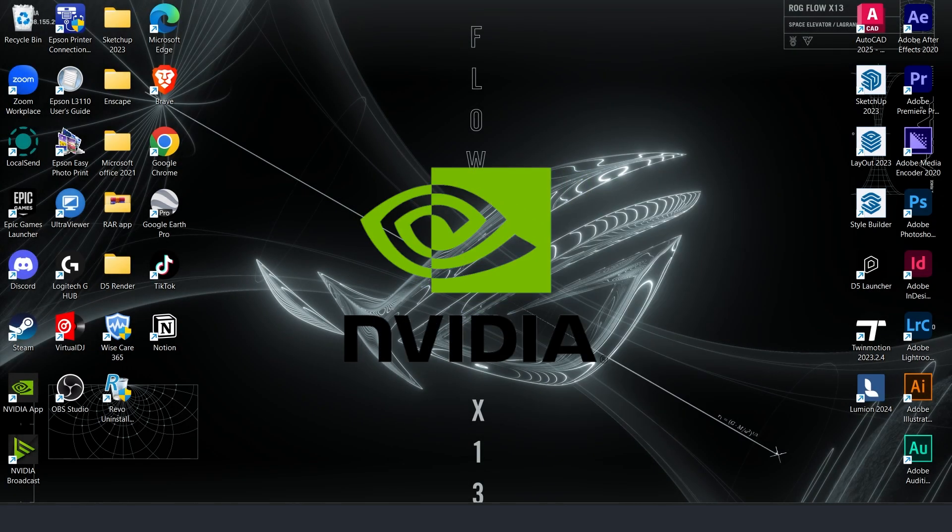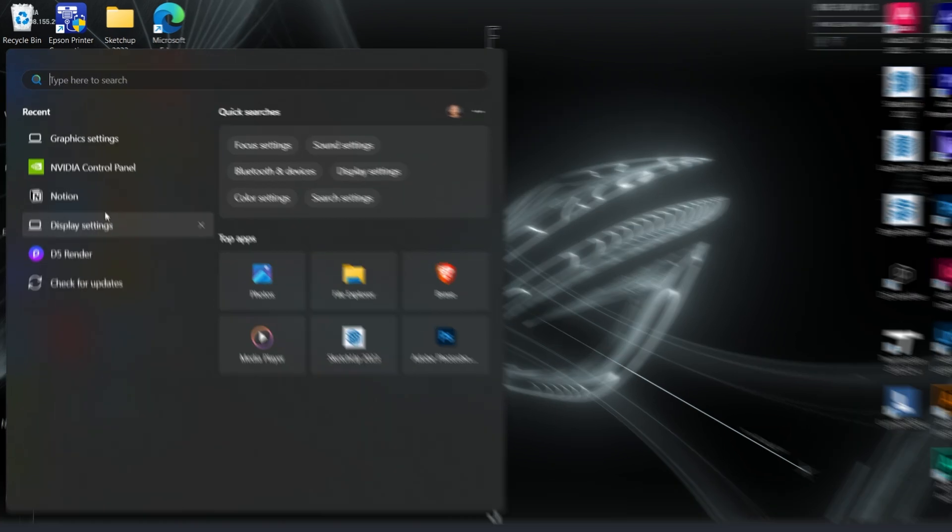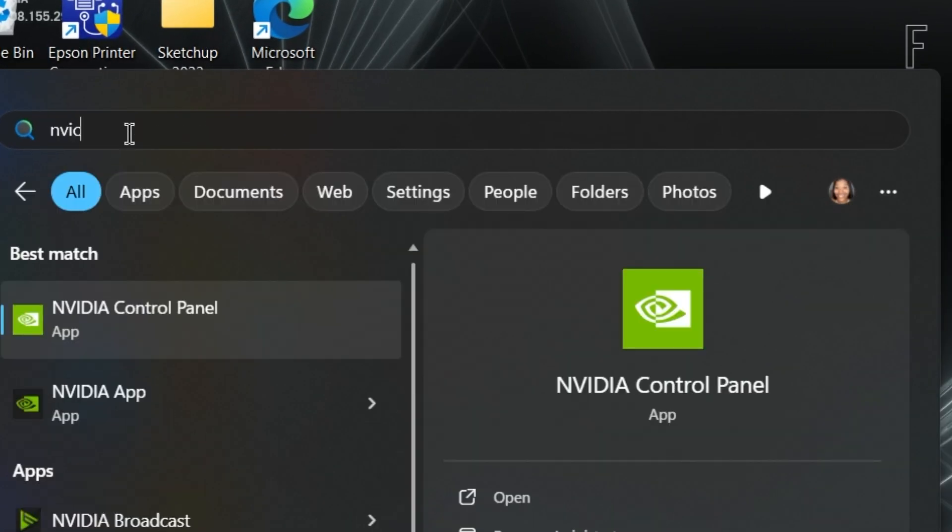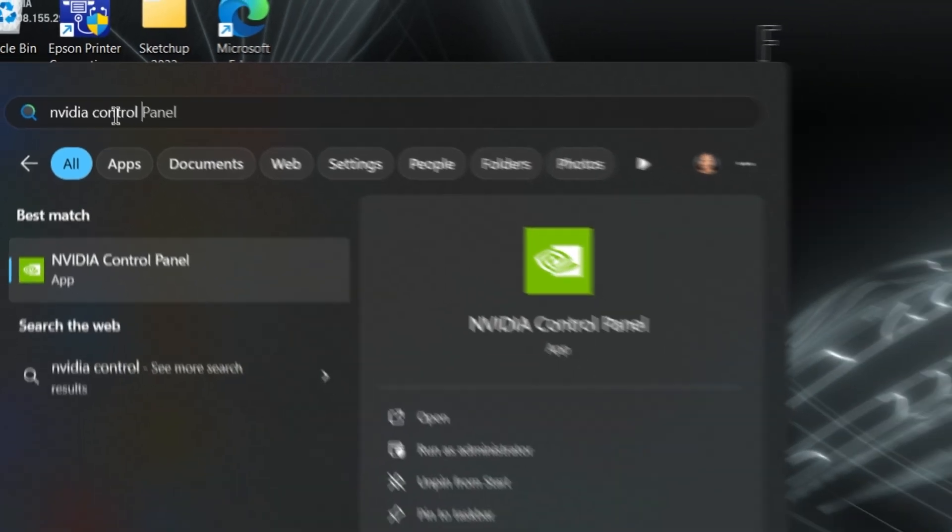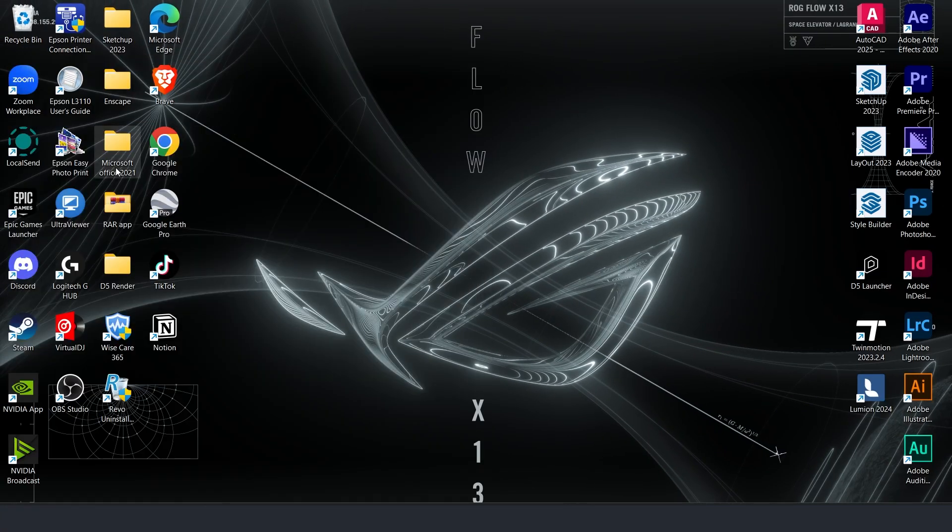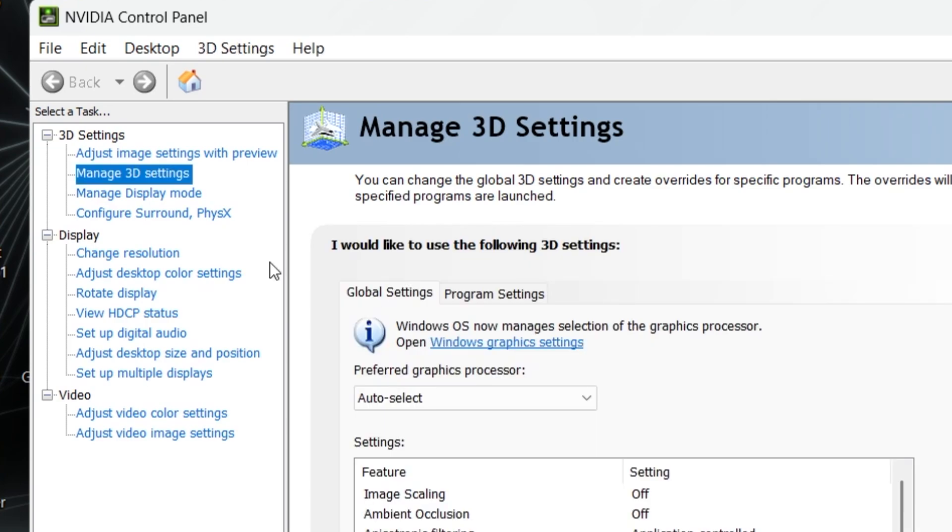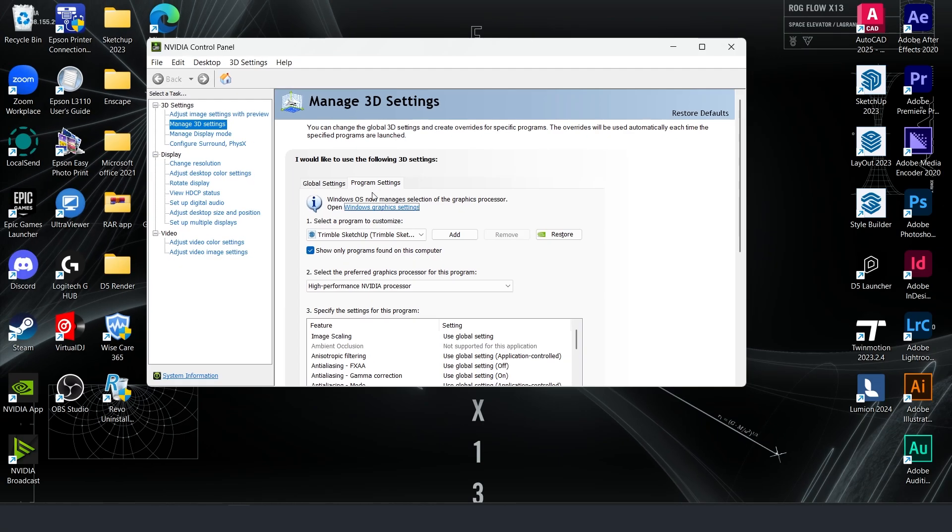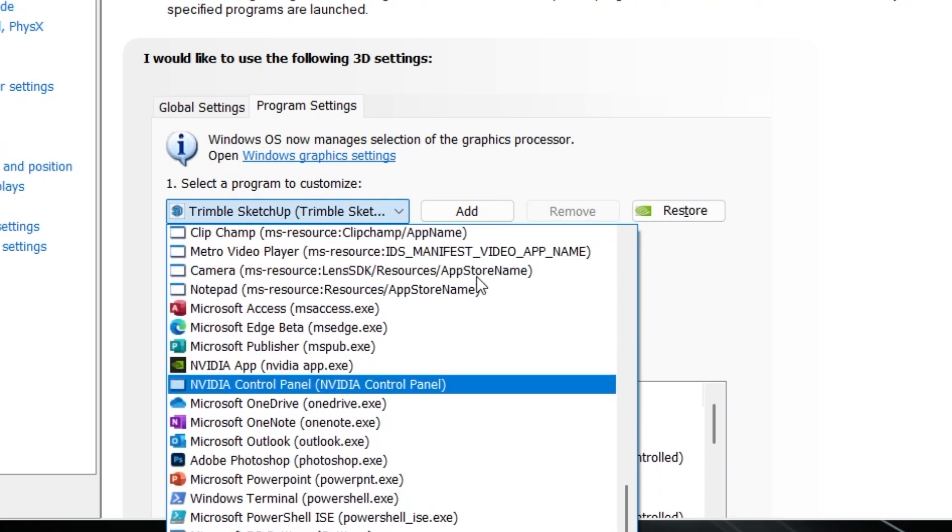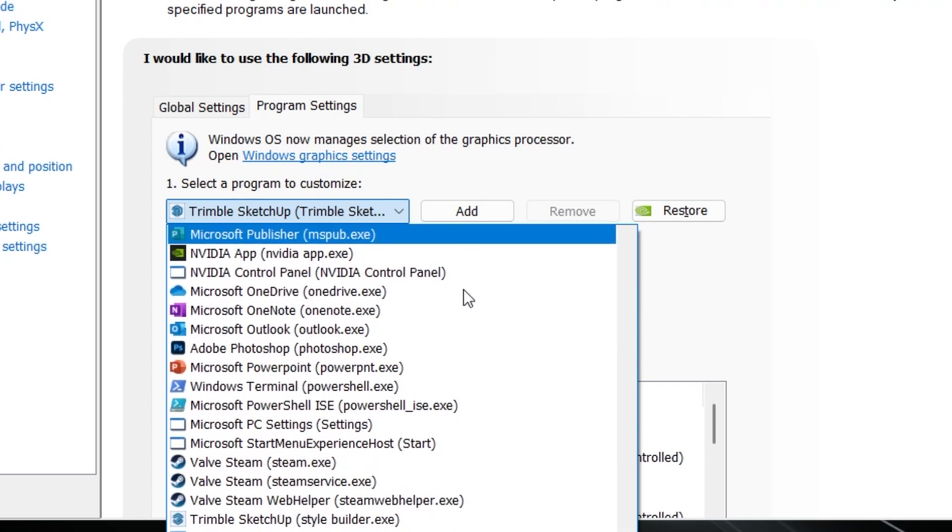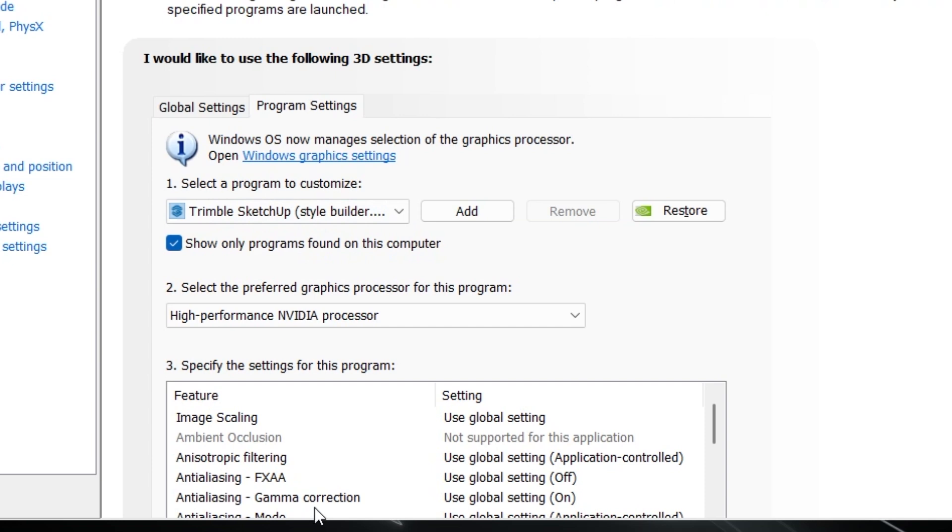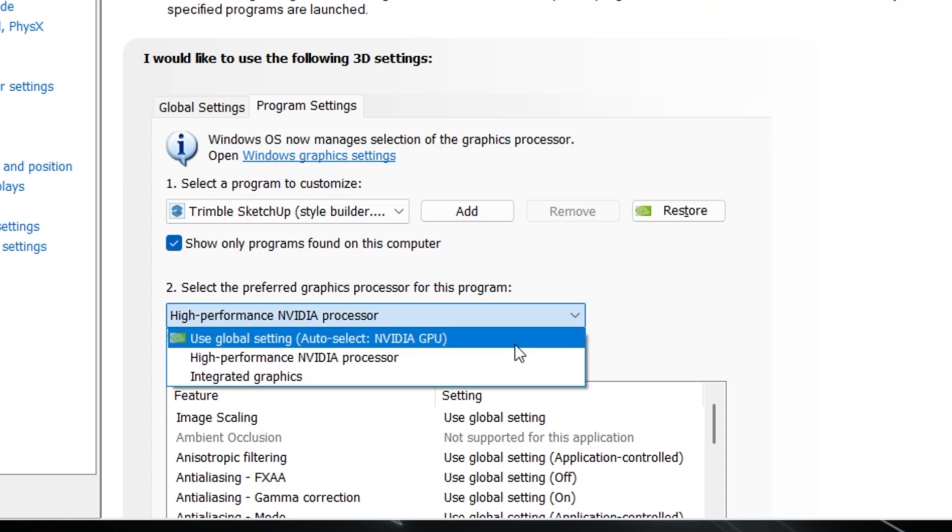Fifth, optimize SketchUp in your NVIDIA Control Panel. Search for NVIDIA Control Panel on your PC, select Manage 3D Settings, go to Program Settings, find Trimble SketchUp, and choose High Performance NVIDIA Processor. Then click Apply.